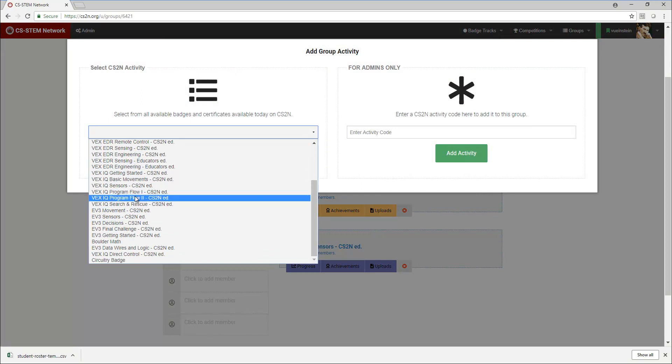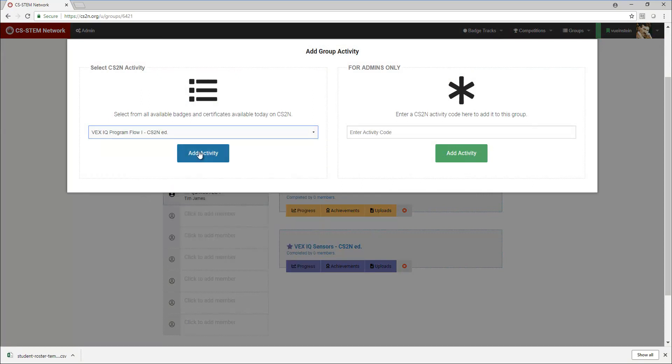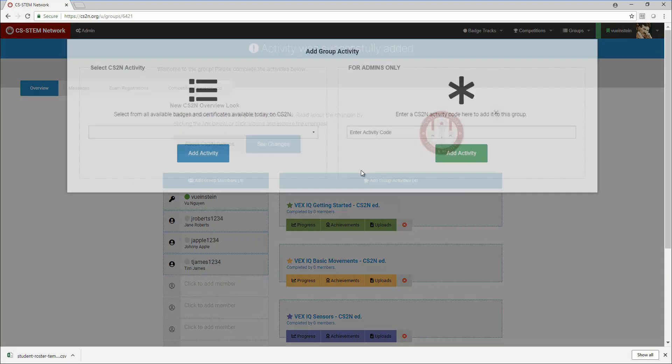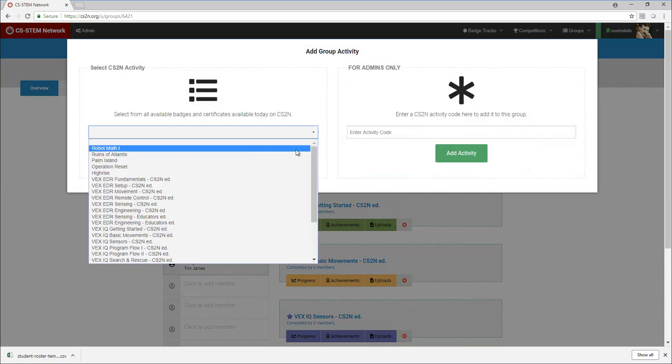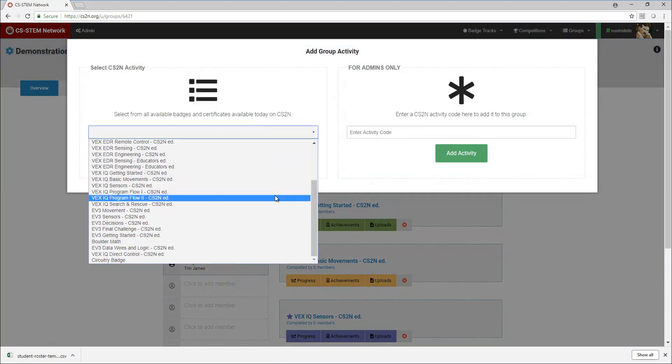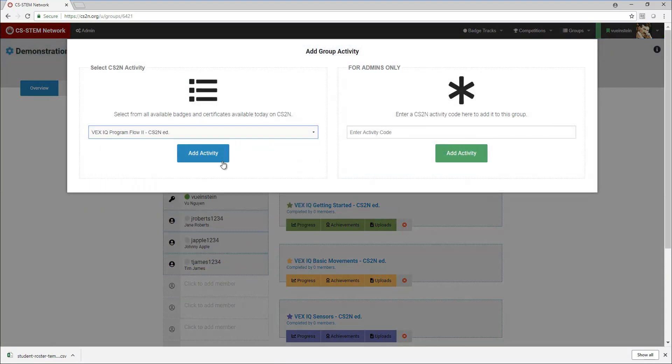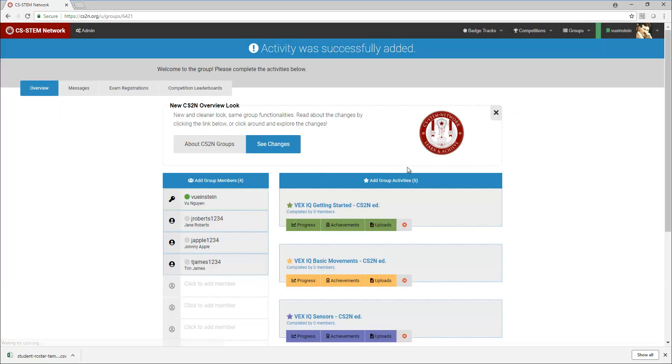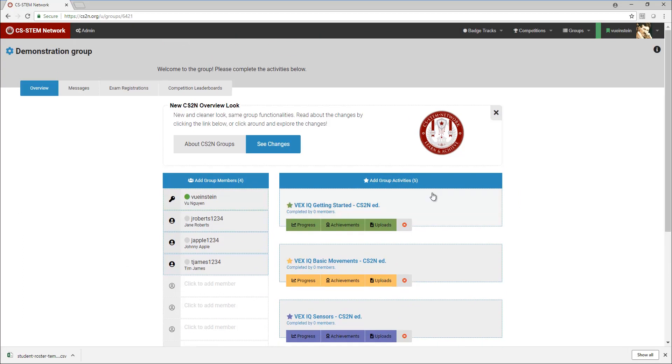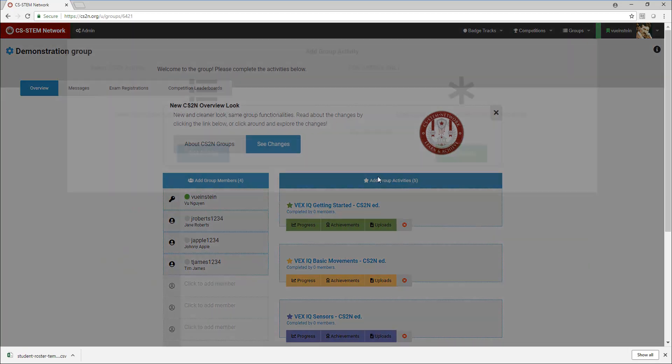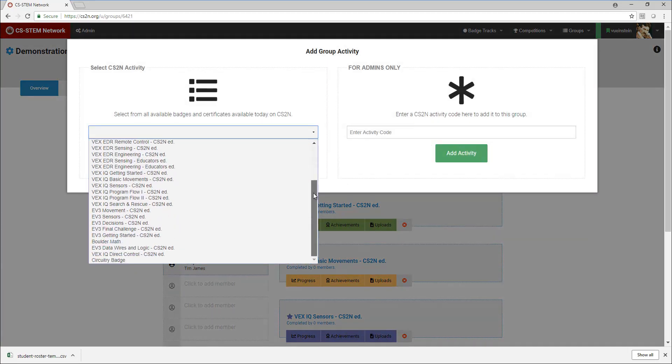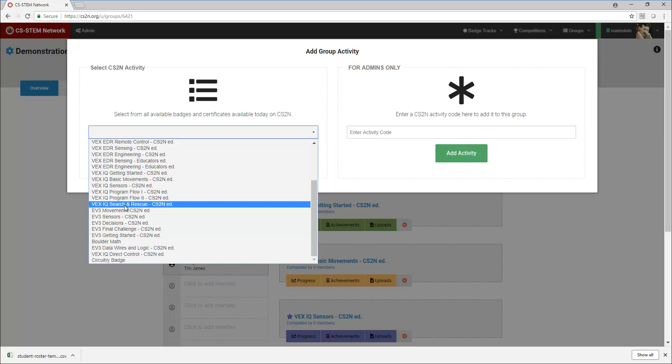So program flow, and I'll go through program flow two. So I see program flow one and two are here and then I need to finally add the search and rescue VEX IQ search and rescue, add activity.